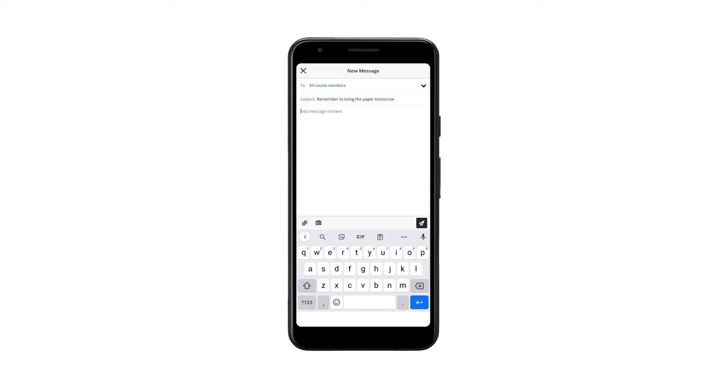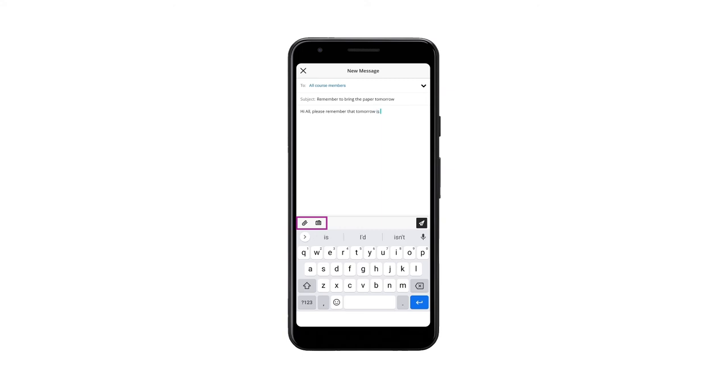Then you can write the subject and the body of the message. If you want to send an attachment or take a picture, you can select the clip button or the camera button in the middle left section of the screen.